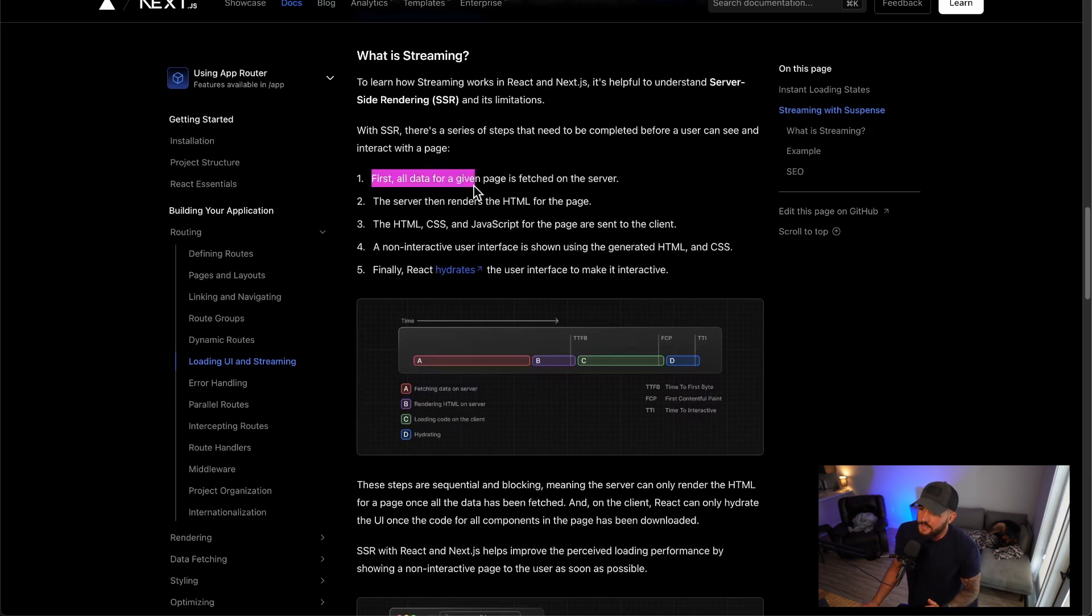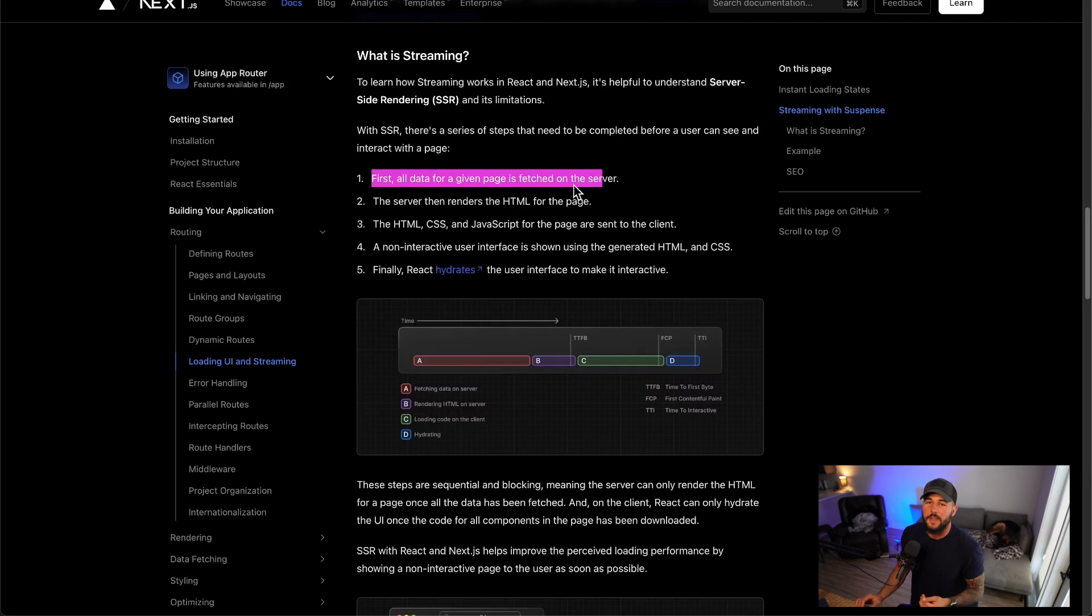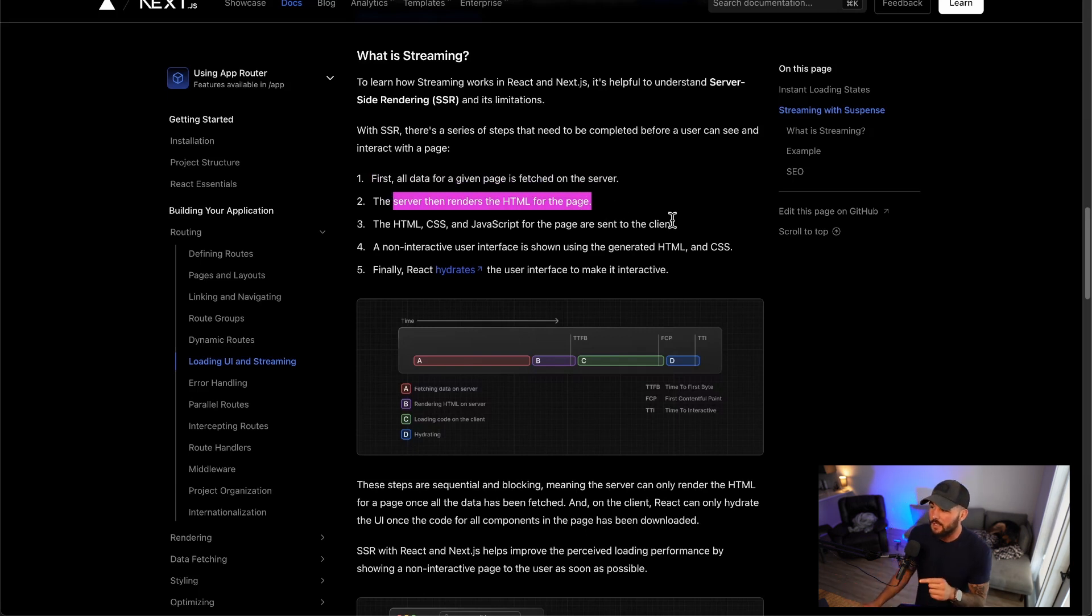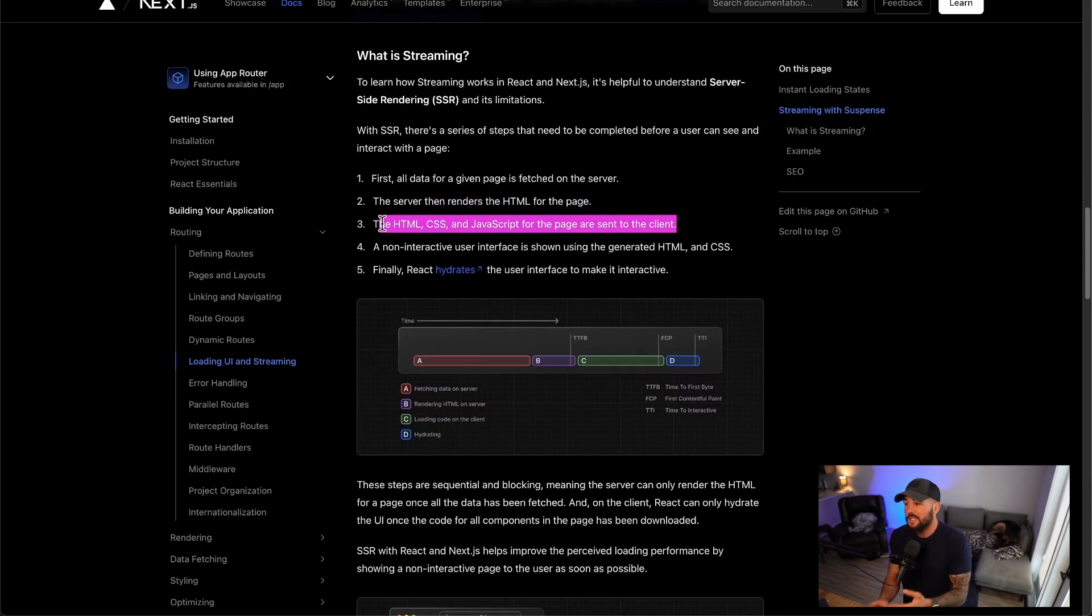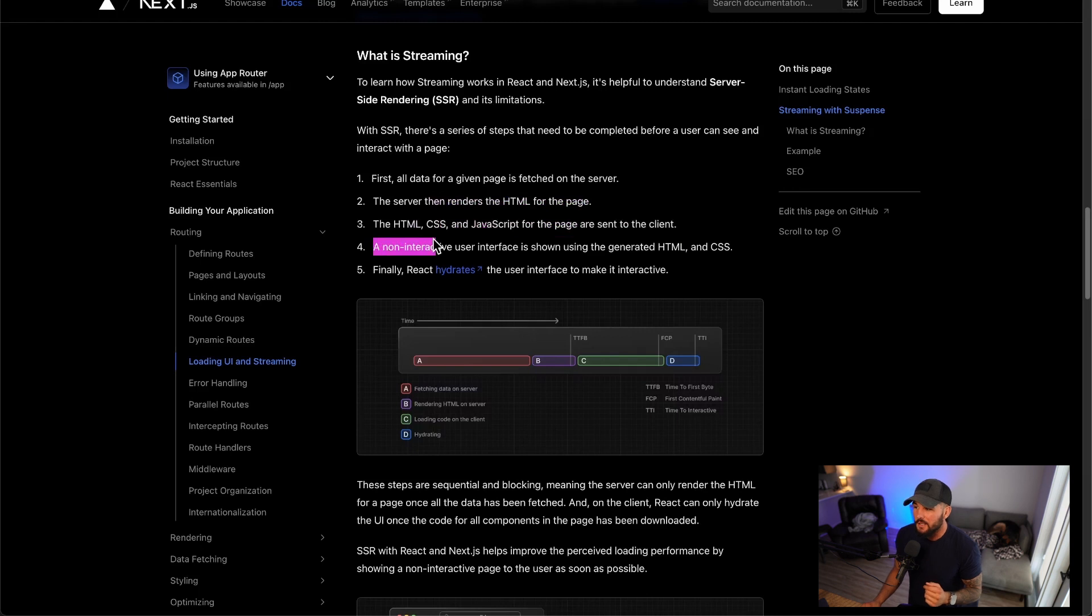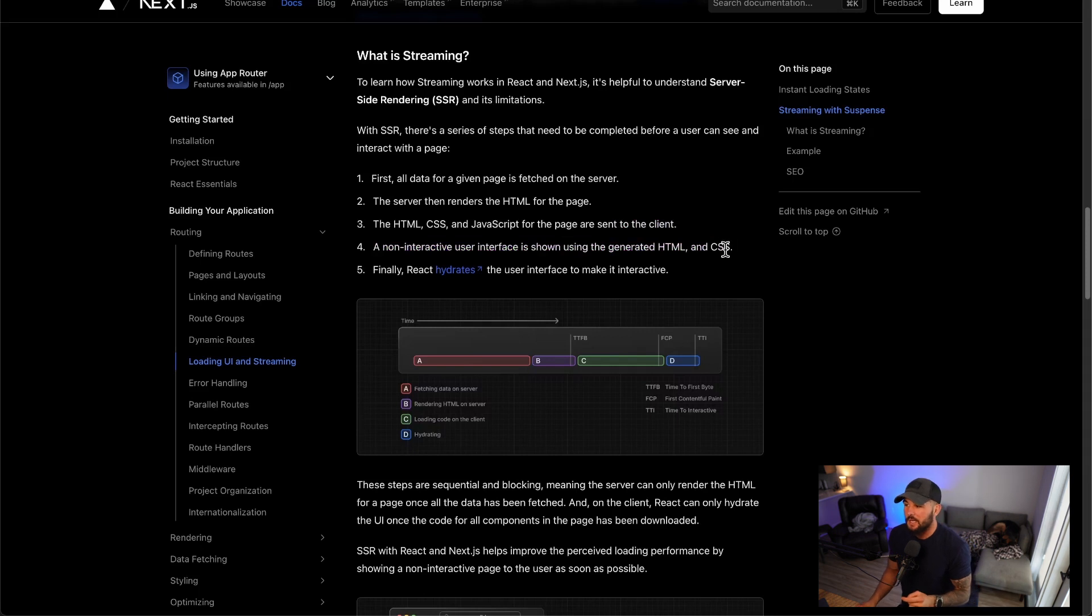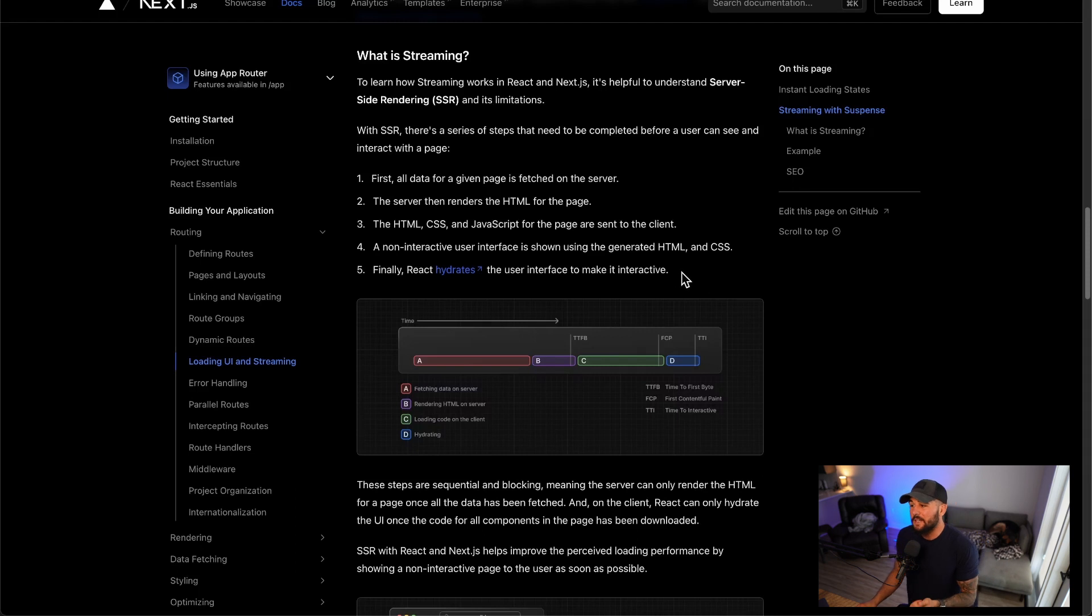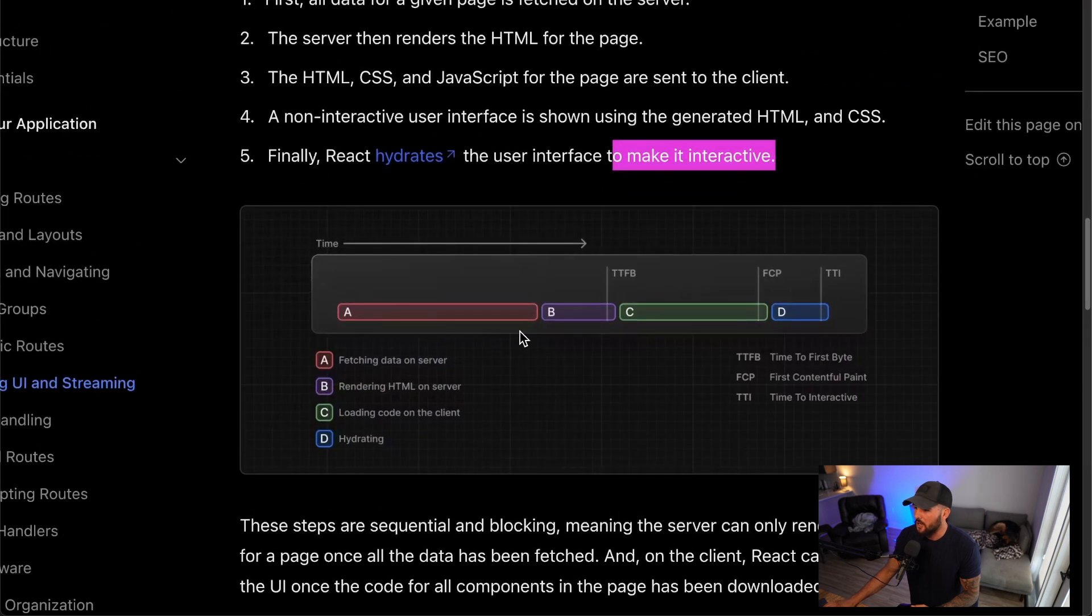First, all data for a given page is fetched on the server. You first need to make that request to the server to get all the data that you need to render out that page. Then the server will actually render the HTML for that page and then send it in step three back to the browser in which the HTML, CSS and JavaScript for the page are sent to the client. And then a non-interactive user interface is shown using the generated HTML and CSS. So your content shows, but it's not actually interactive content at this point.